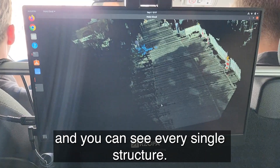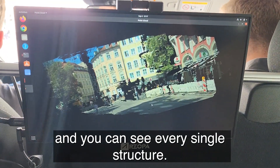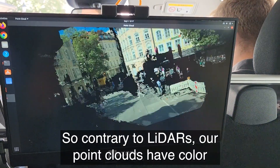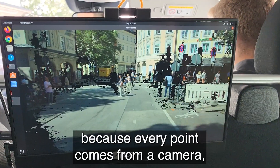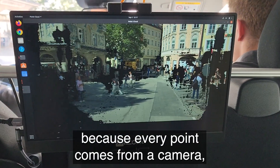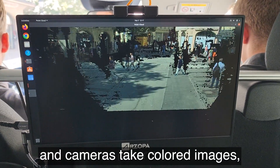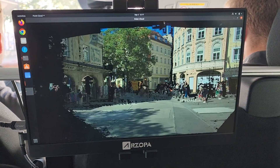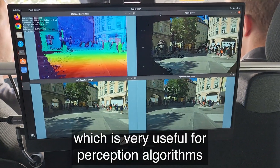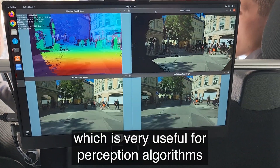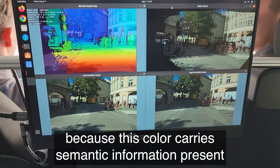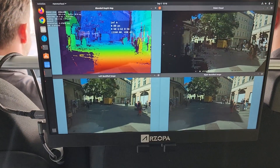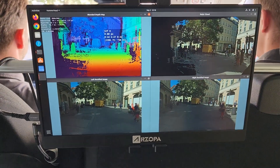You can see every single structure. Contrary to LiDARs, our point clouds have color because every point comes from a camera, and cameras take color images, which is very useful for perception algorithms because this color carries semantic information present in the scene.